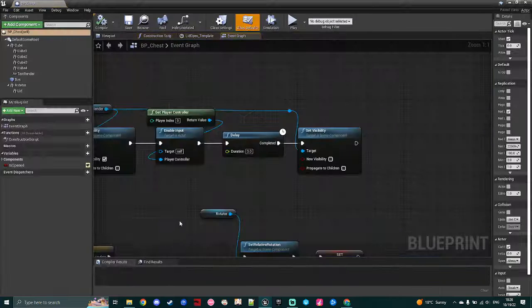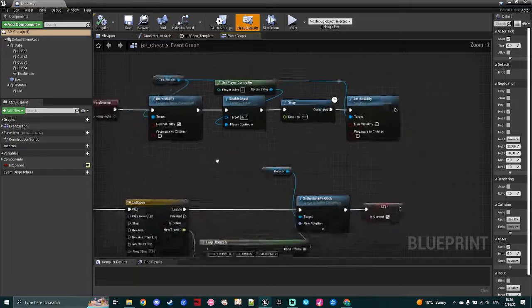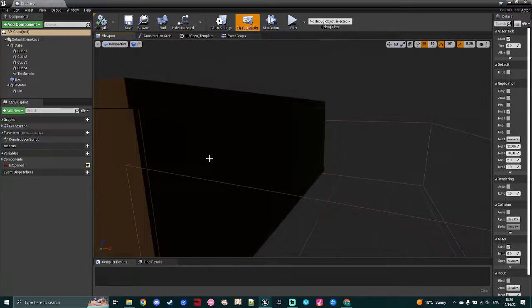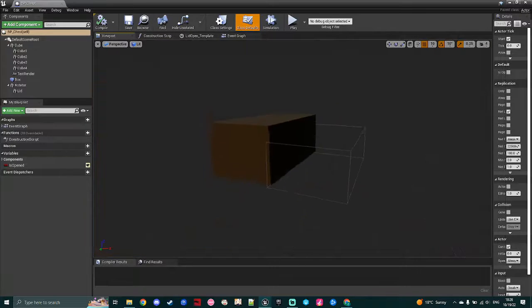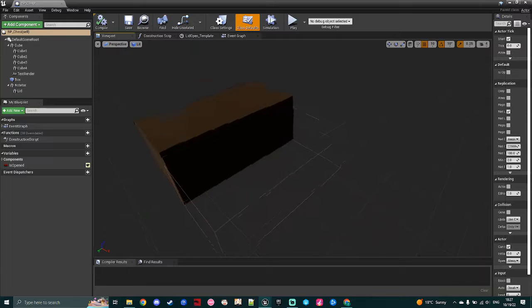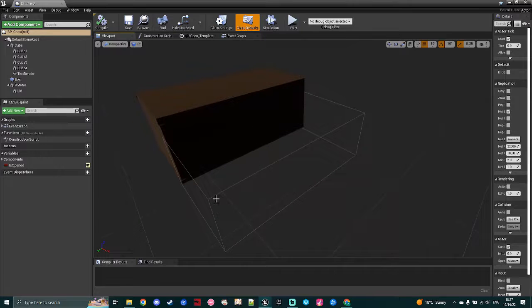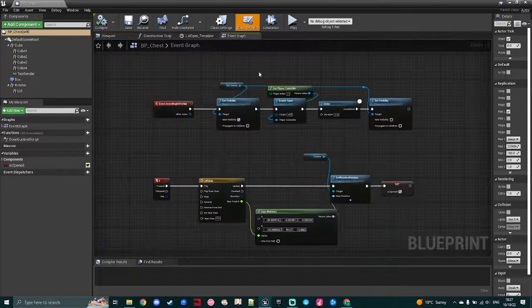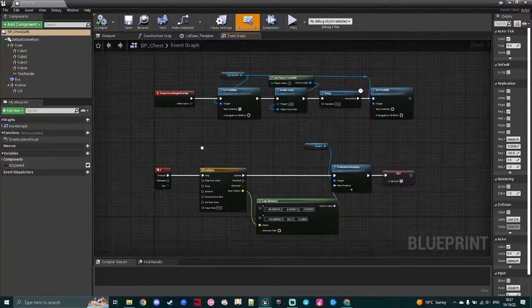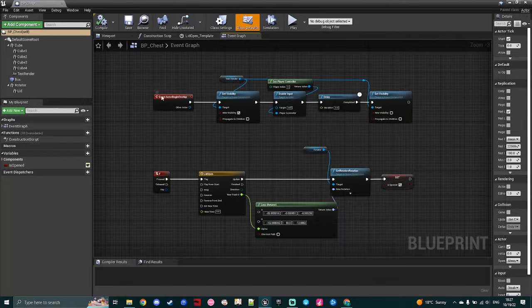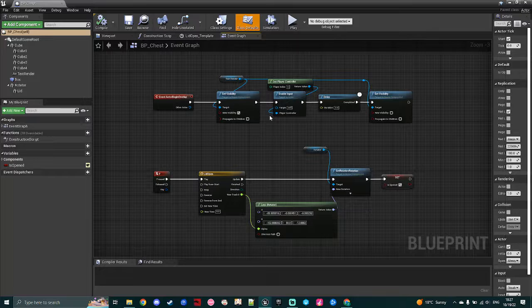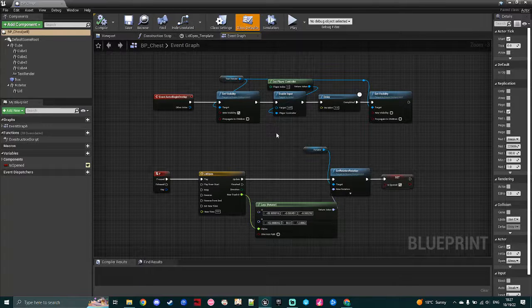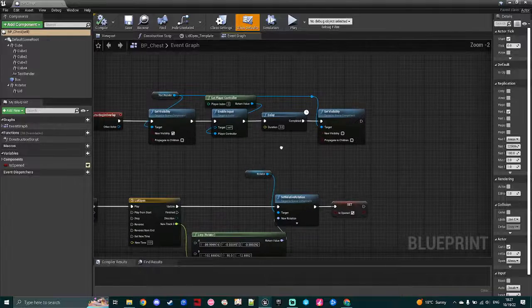Again, another very simple mechanic, I have the chest here set up where it's just some cubes, and I've given it a text render and a collision volume, so when the player walks into that collision volume, I set the visibility of the text render so that it pops up and says, please press F to open, and then after that, after a short delay, I hide it again just so it's not permanently there.